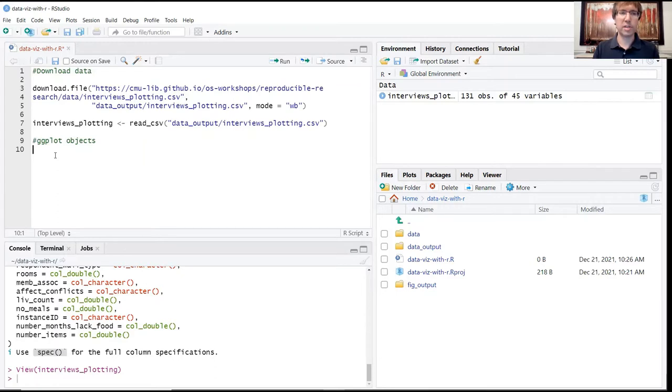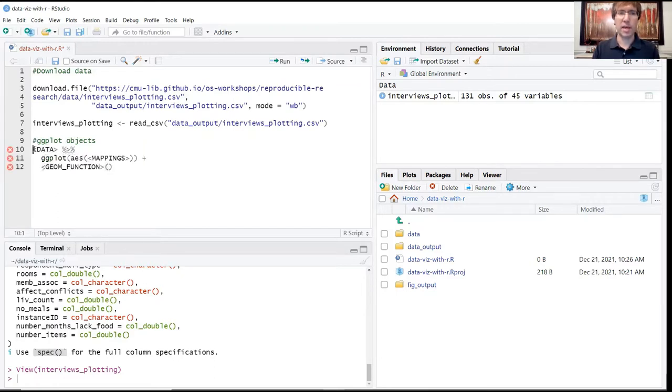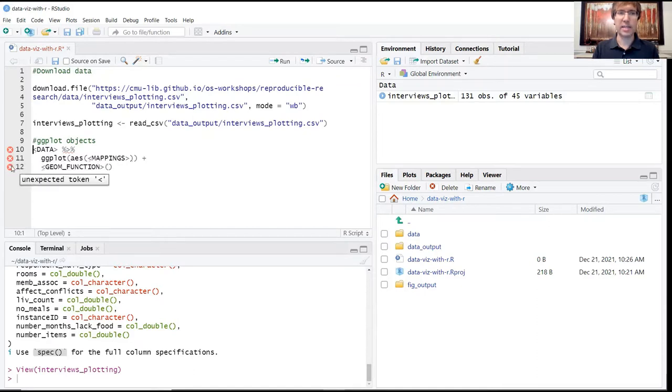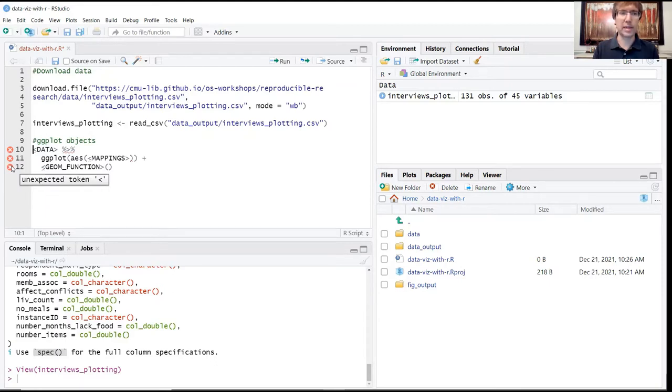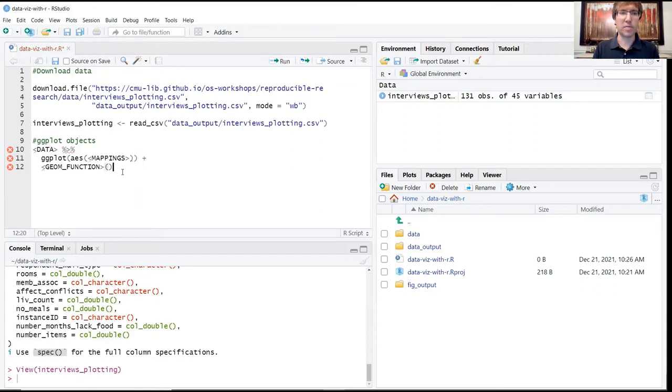So what I'll do here is just copy this over from the PDF. Again, this is not code, and when I paste this in here you're going to see these x's. This is R just telling me that this code is not written correctly, it's not going to run, and that's fine. We're not actually going to be running this as code.